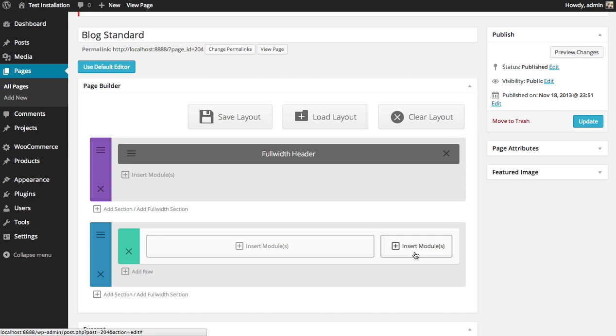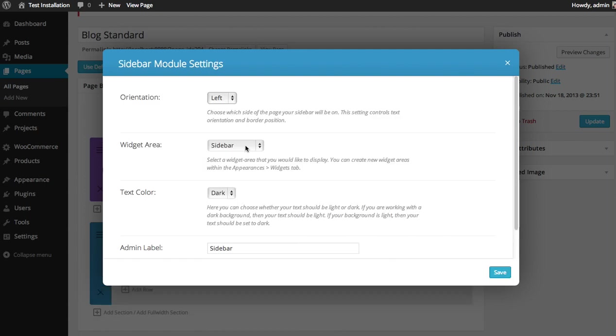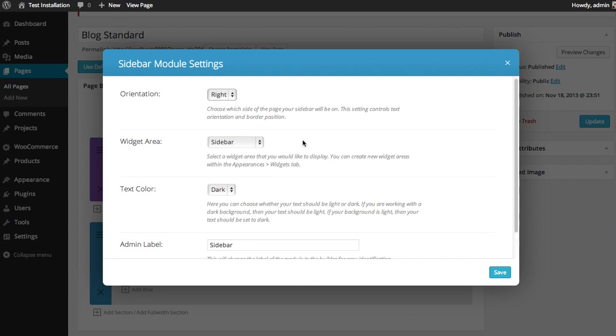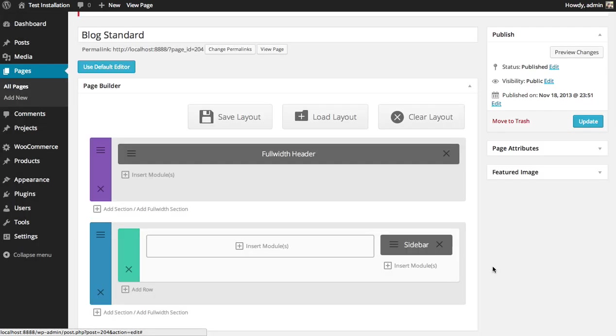Now, let's add the sidebar first. So I'm going to do that by clicking the Insert Module button, and clicking the Sidebar Module. I put my sidebar on the right, so I'm going to say that the orientation is right, and click Save.